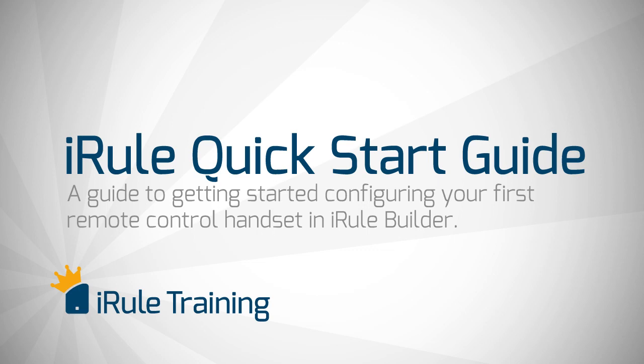Welcome to the iRule Quick Start Guide. In this tutorial, I'll show you how to build a one-room universal remote control. This guide isn't meant to make you an expert in iRule. There's several advanced features to the system which we'll get to in future tutorials. This lesson is intended to get you started and lay the foundation for making your customized remote control.